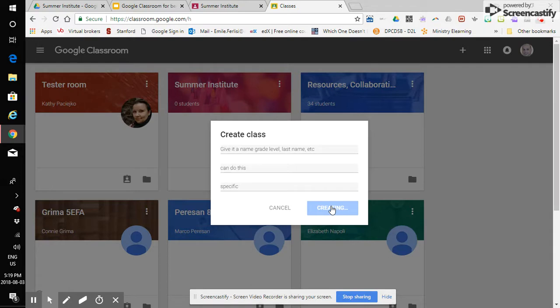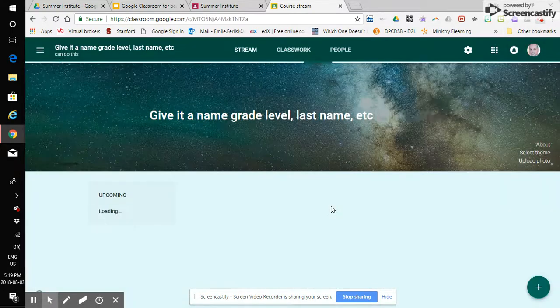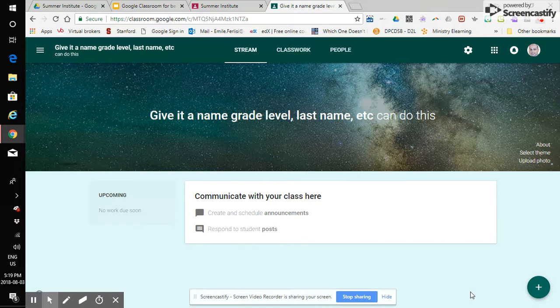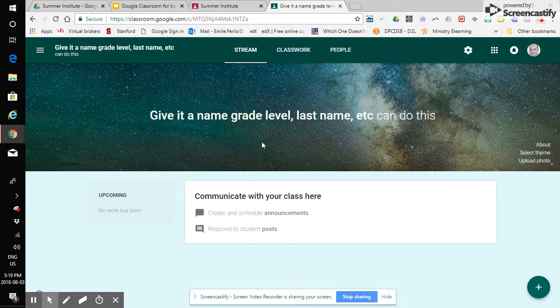It's going to give me like a generic set of classes so you're going to see that in just a moment. Here we go. Actually I really like this theme they started us off with. So we land in the main classroom stream.